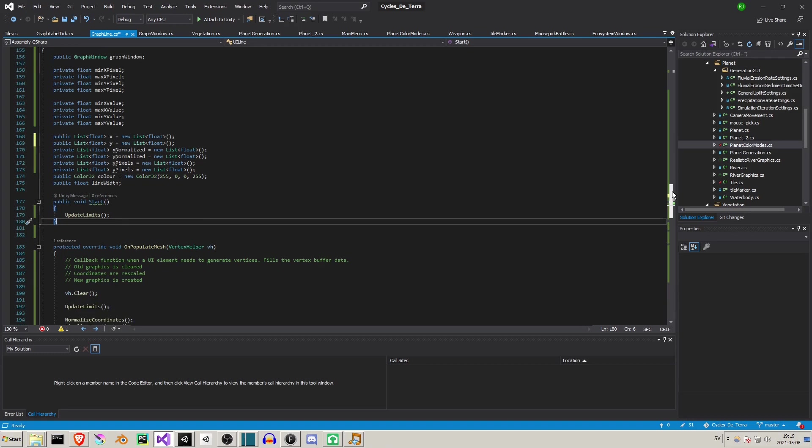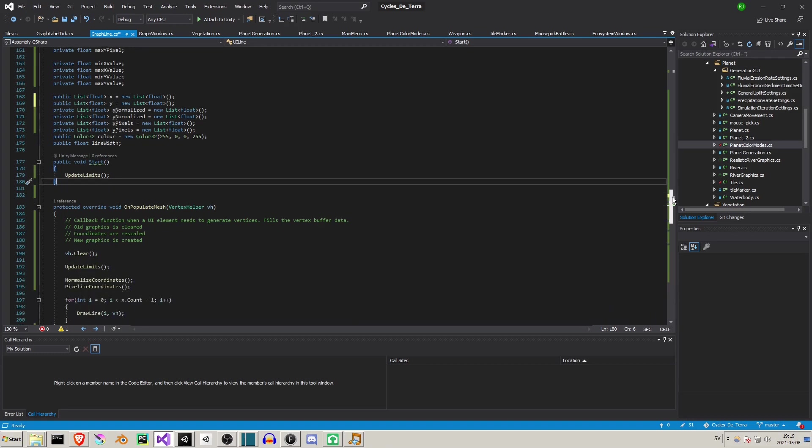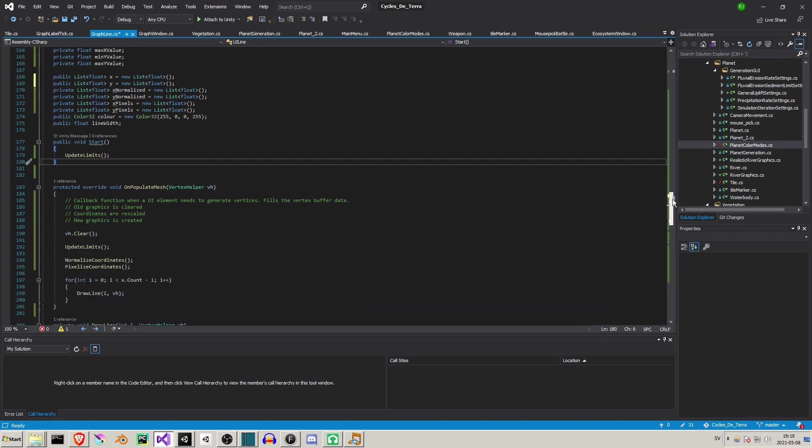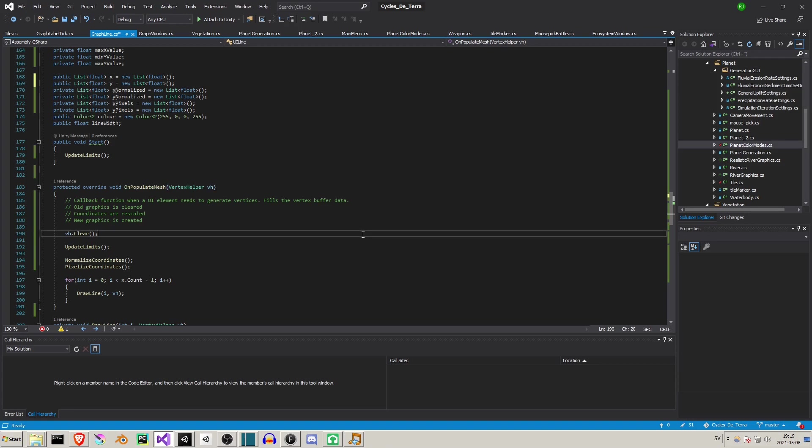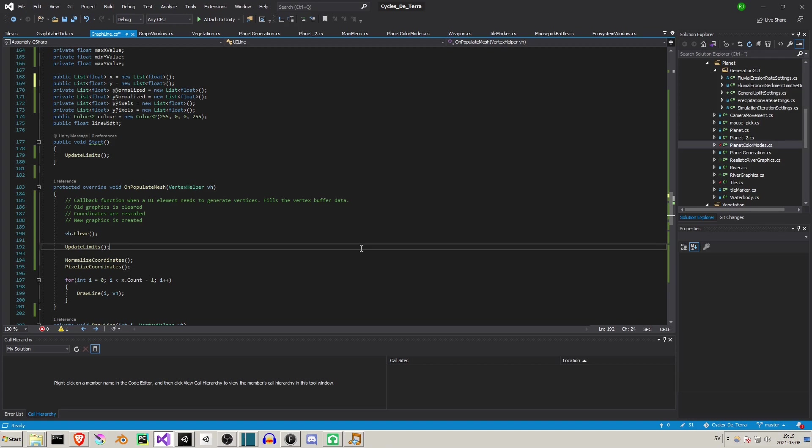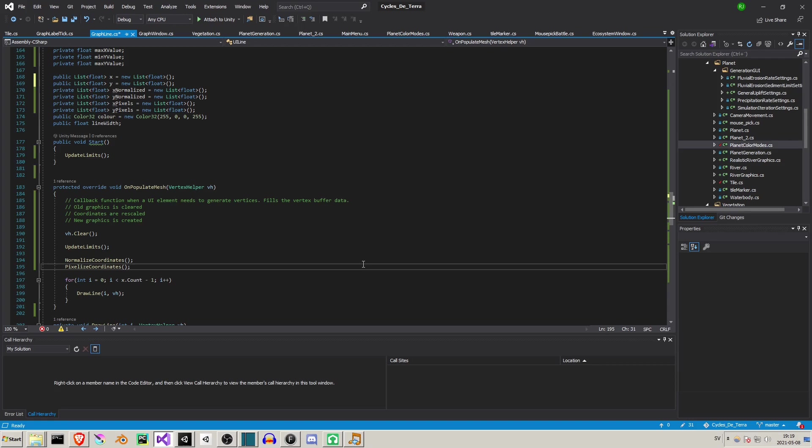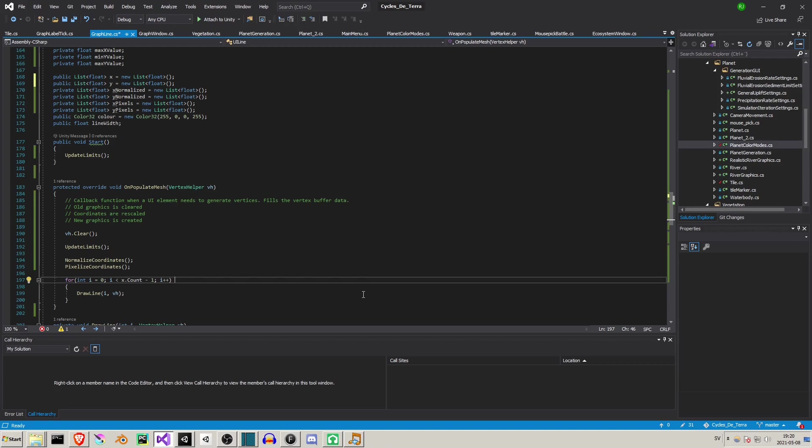My code for this is rather simple. OnPopulateMesh is a method inherited from the graphic class which is called each time vertices need to be generated by a UI element. This normally happens at initialization or if the object is flagged as dirty. An object being flagged as dirty forces it to be redrawn on the next frame. This can be done manually using the setAllDirty method. I use this to redraw lines when the axis dimensions are changed.